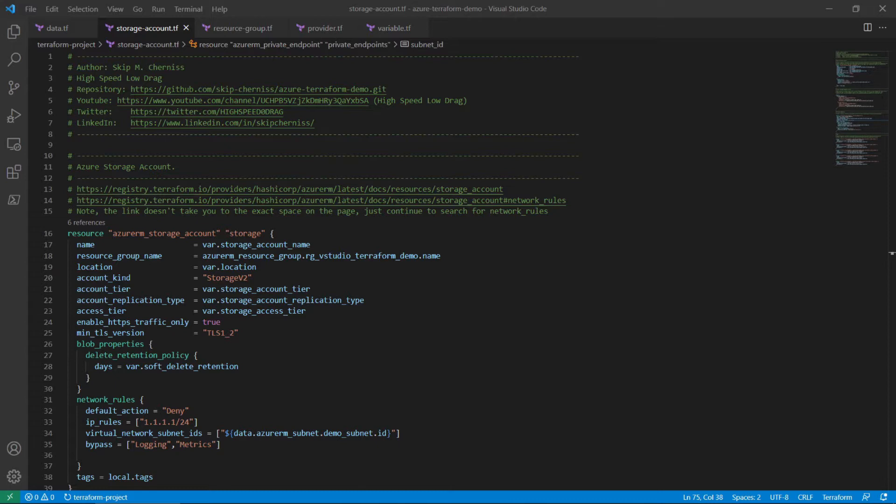The first functional component to configure is the enable HTTPS traffic only property of the Azure RM storage account resource. Set the enable HTTPS traffic only property to true. This will prevent unsafe connections.